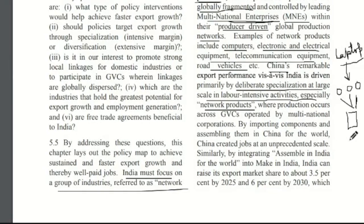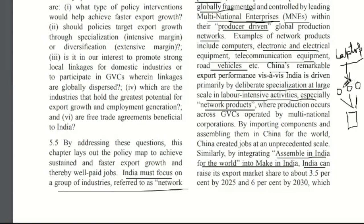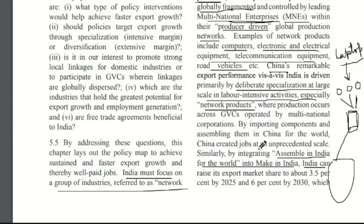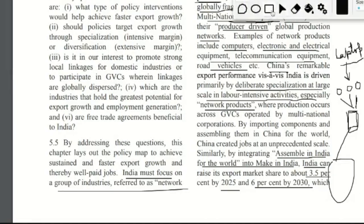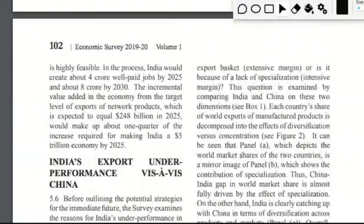Similarly, a strategy can also be adopted by the Indian economy. The tagline is 'Assemble in India for the World' — meaning India imports parts and components, unskilled labor assembles them, creates a final commodity, and exports it to the world. With this, India's export share, which is currently 1.7% in 2018, can increase to about 3.5% by 2025 and 6% by 2030. If India participates in these network products, its export share will increase, leading to further developments in employment generation and poverty eradication.